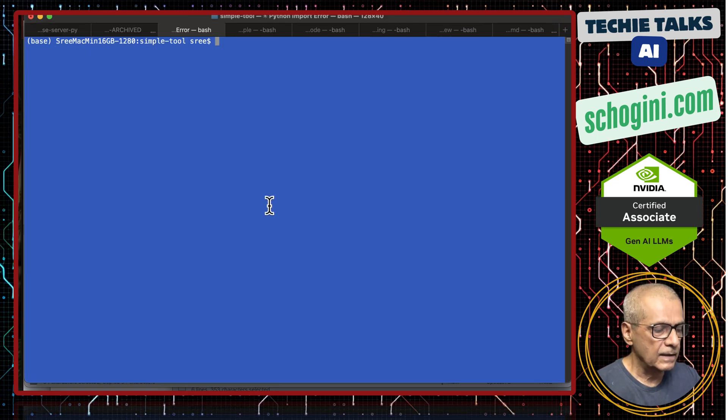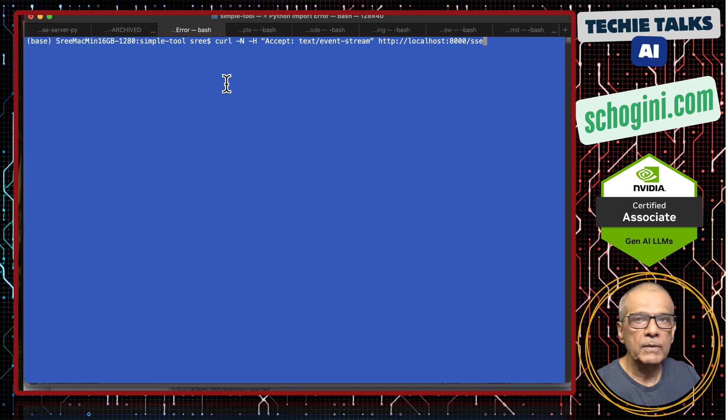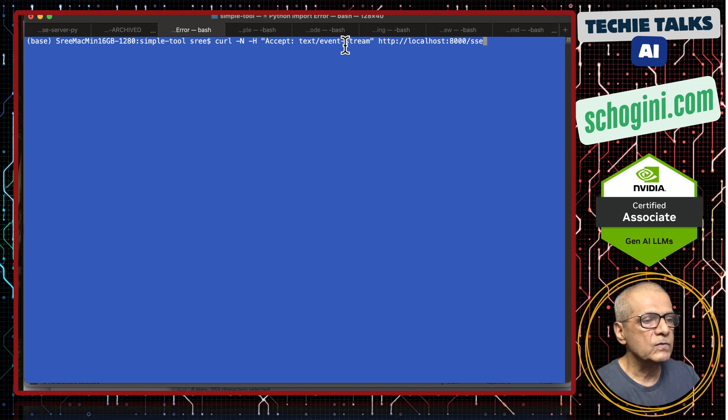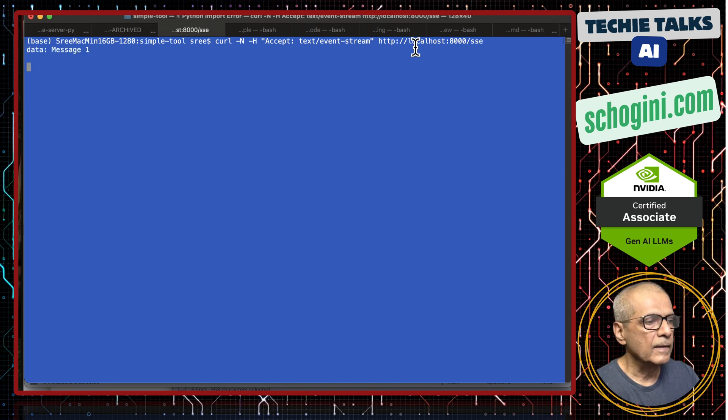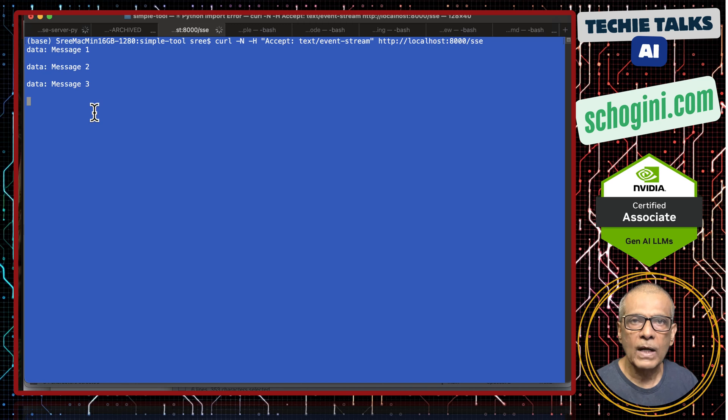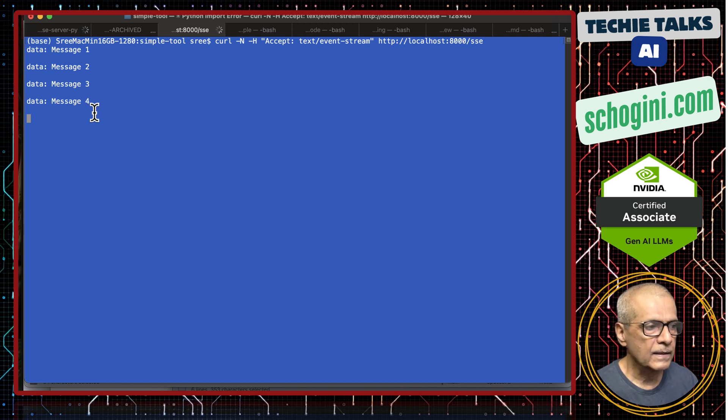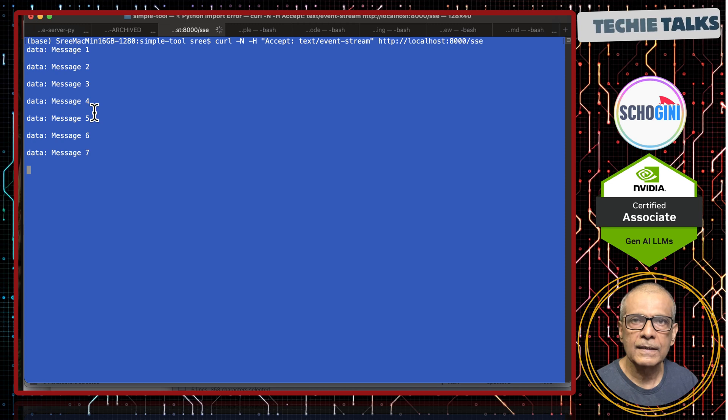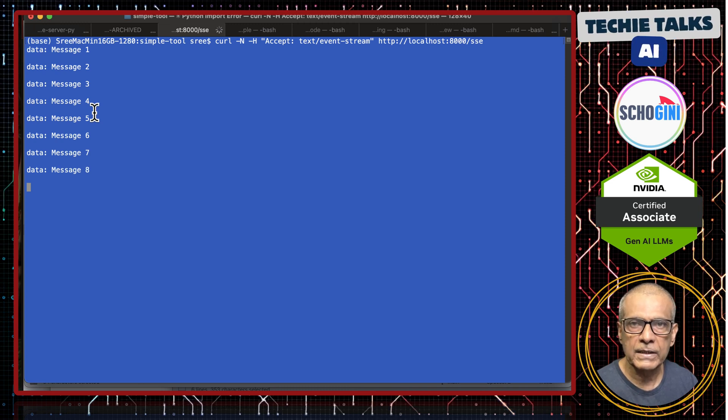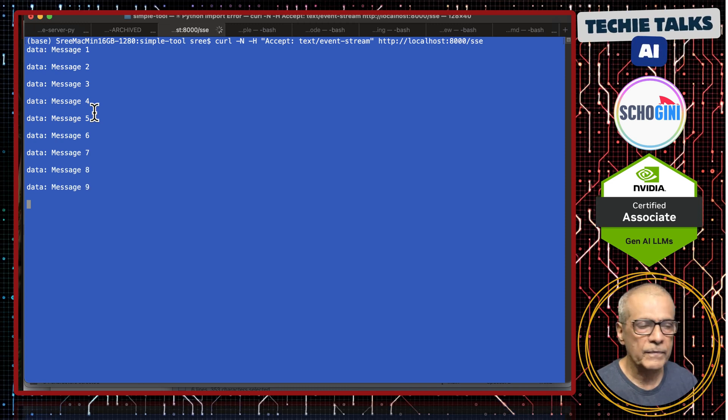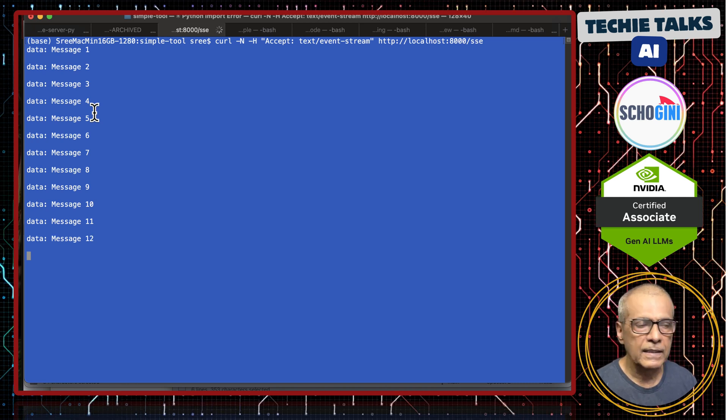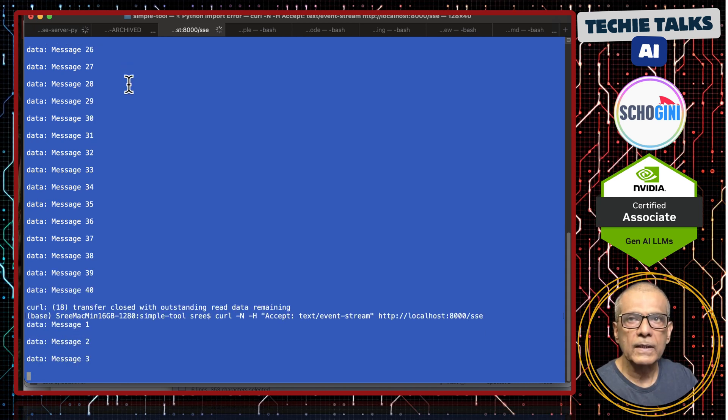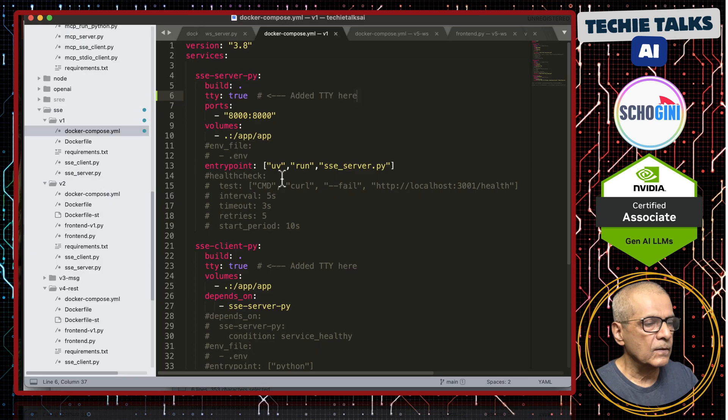I will use curl from another terminal, curl accept text event stream and access the MCP server. See, these messages are coming one way from the server and here what is the client? The curl application, which is a command line application that can interact using http, is receiving the messages from the server. We are not requesting anything. SSE server is working.